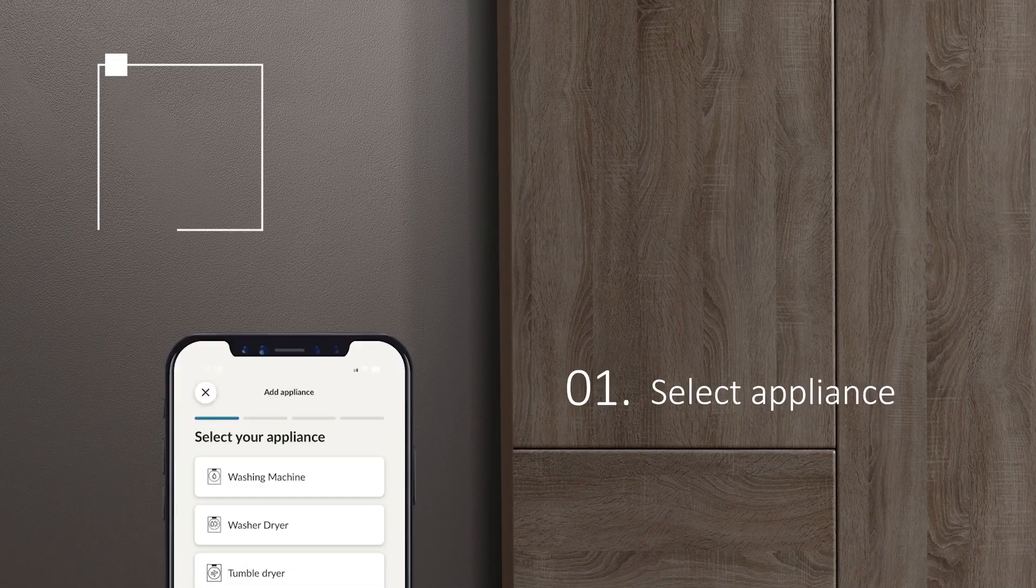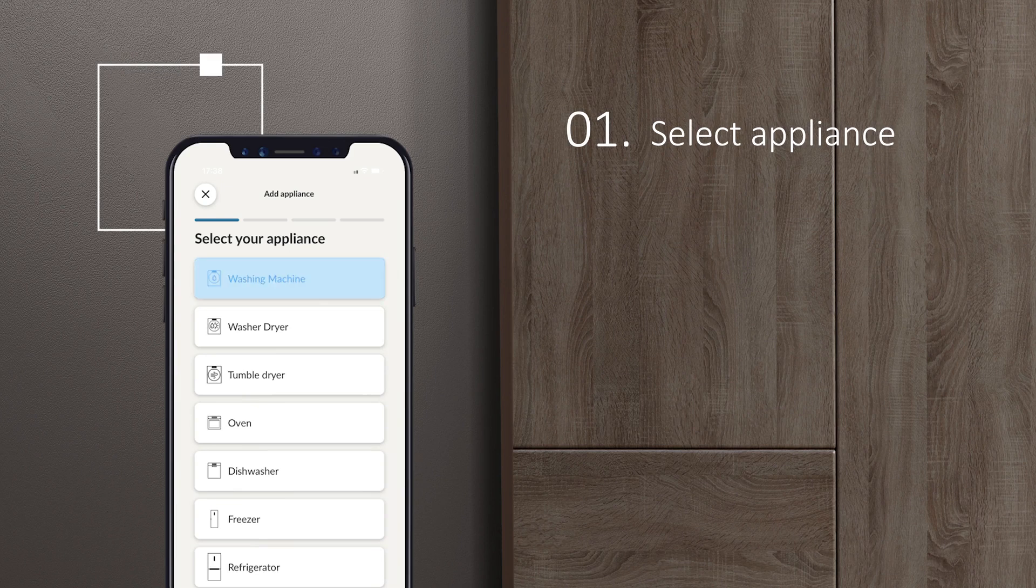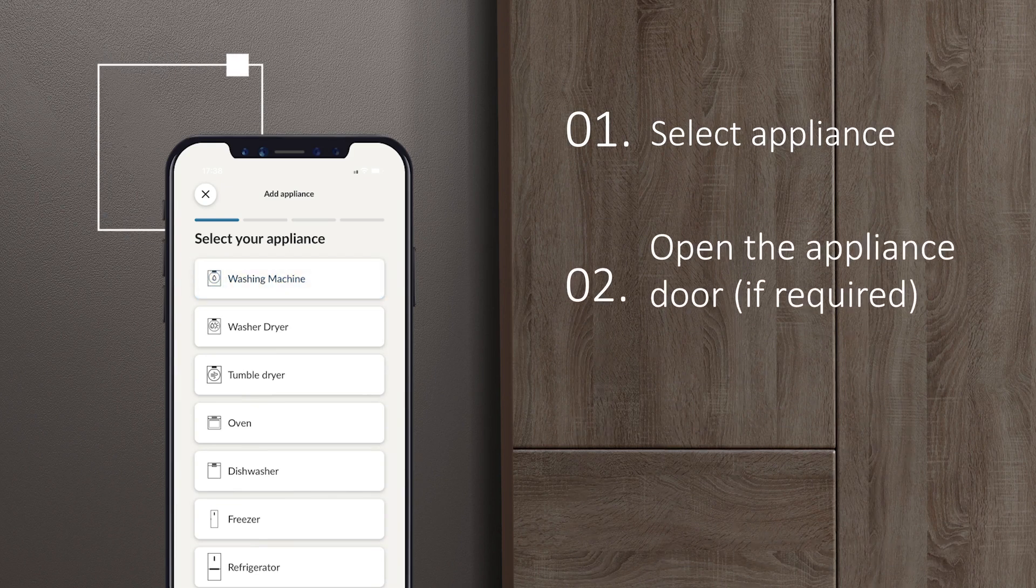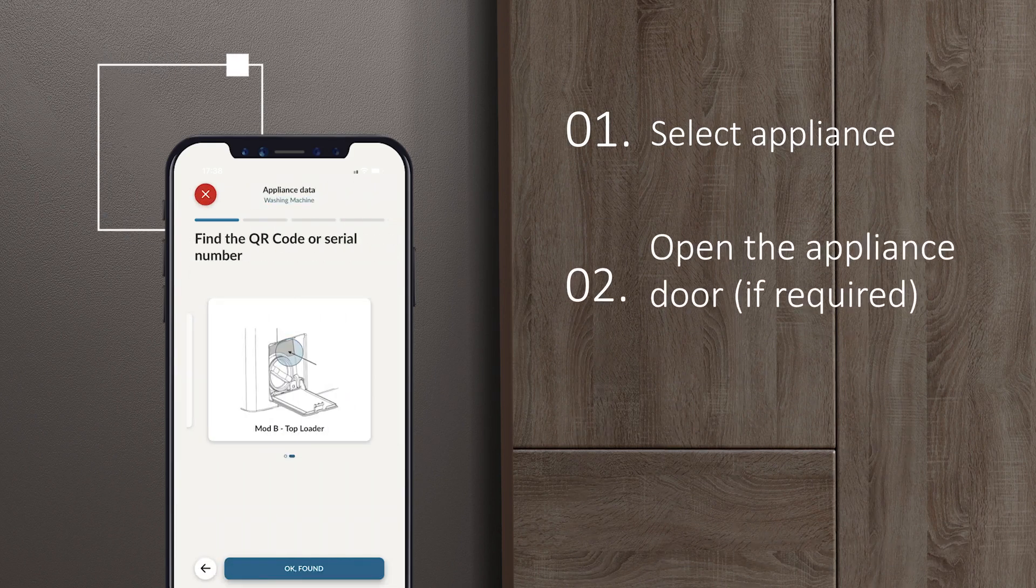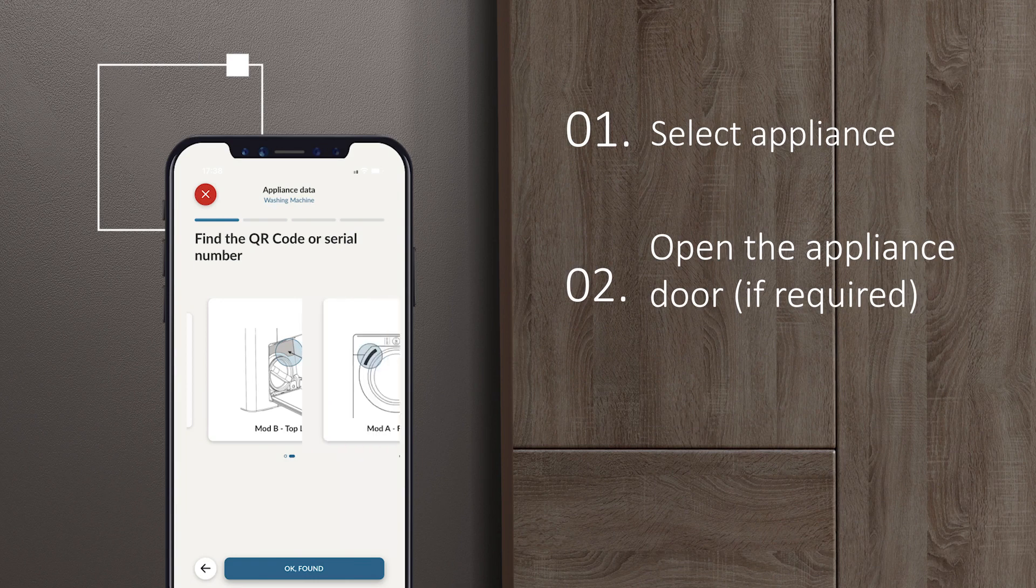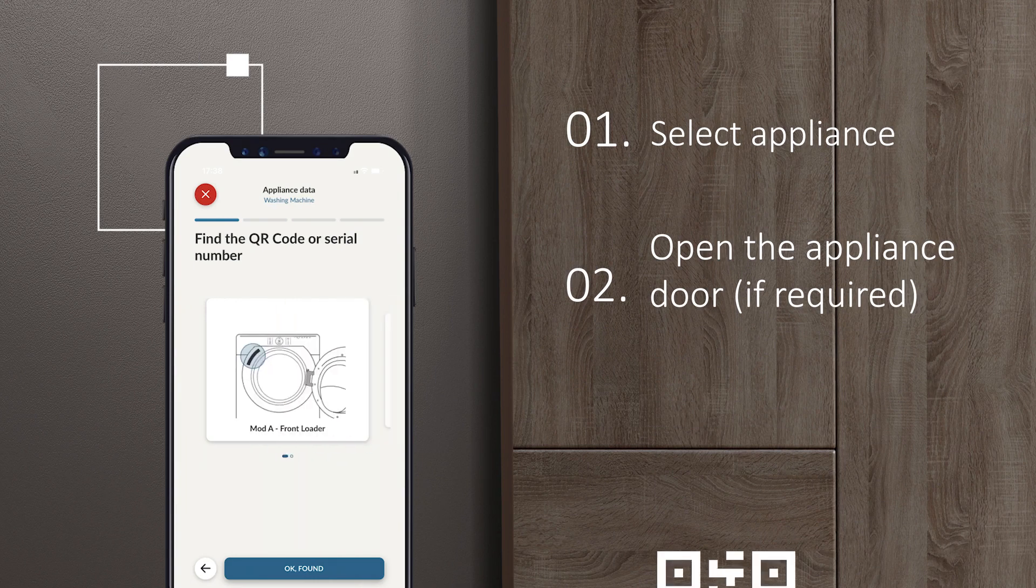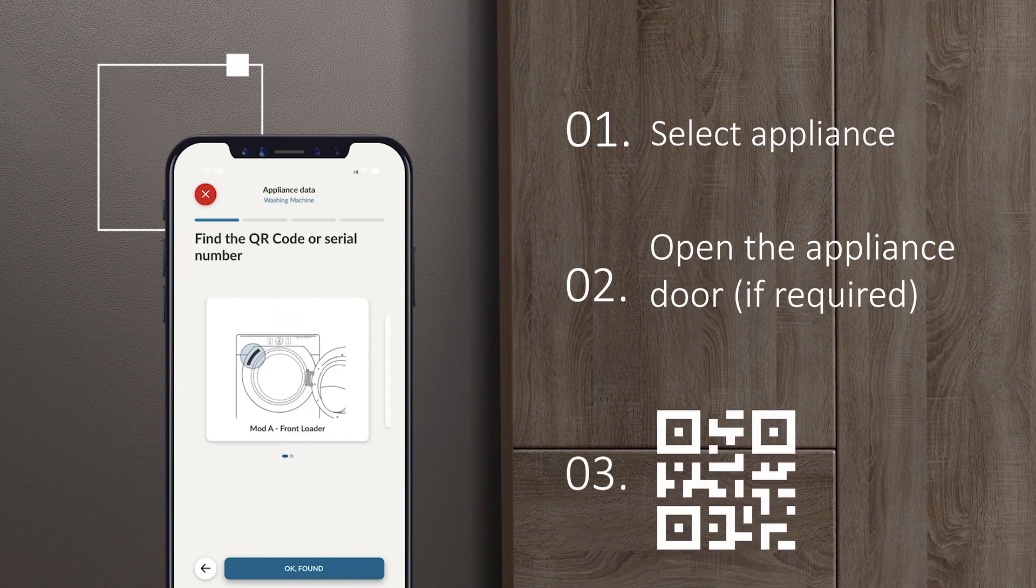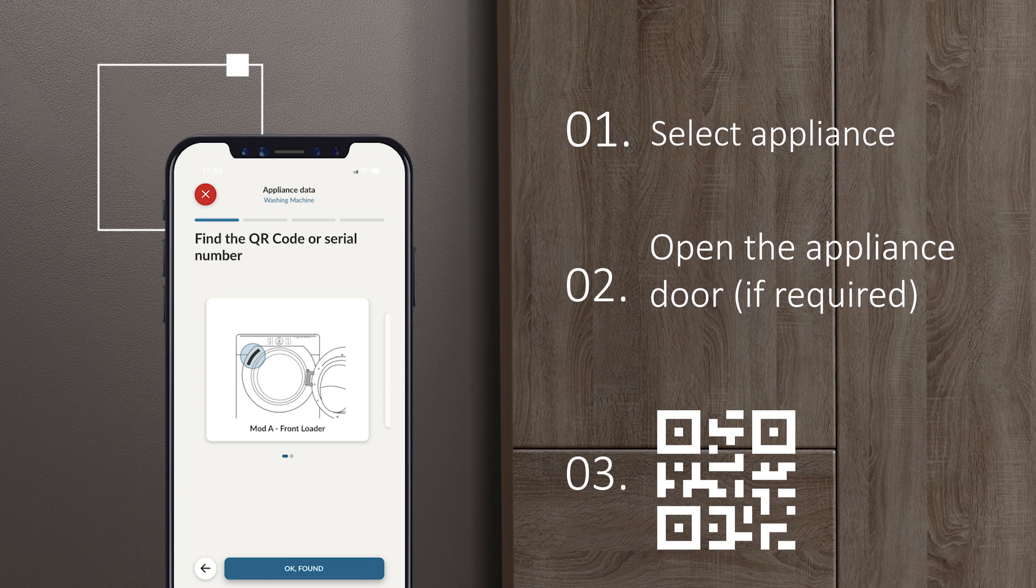Select the appliance you wish to associate. If requested, open the appliance door and frame the QR code as indicated by the app. You will have to consent to the use of the camera.